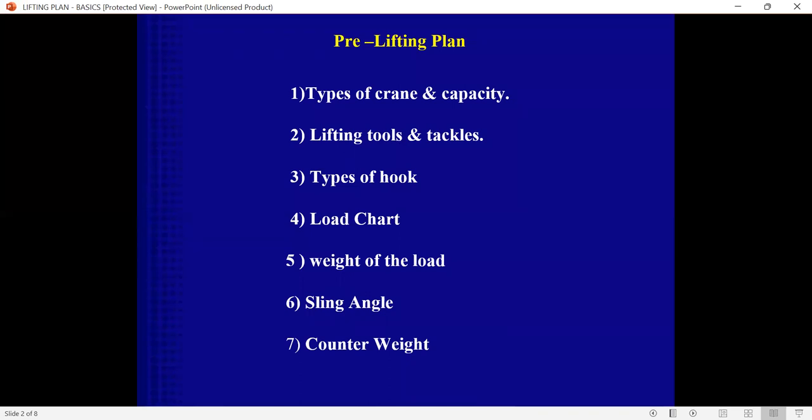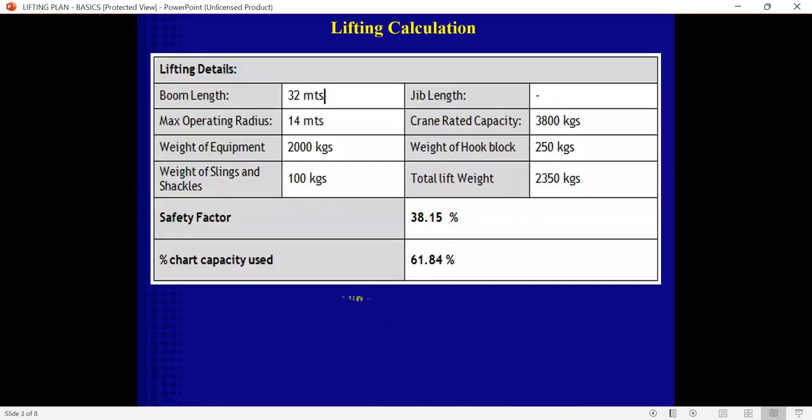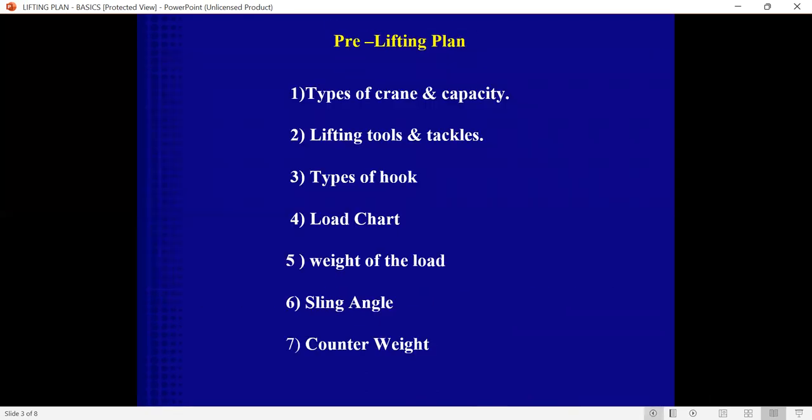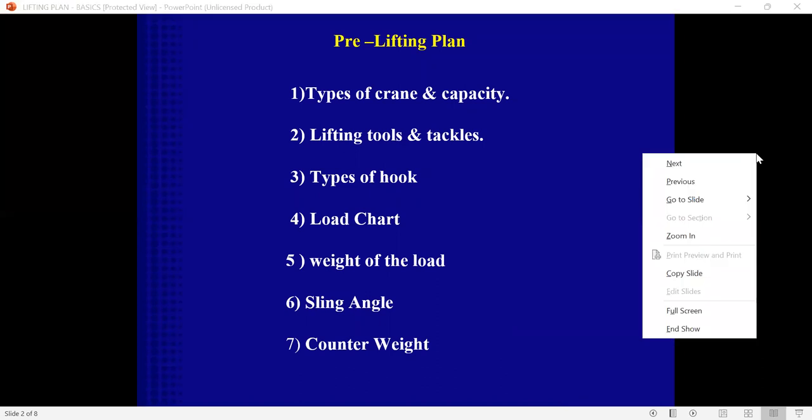We need to know about the type of crane and capacity of the crane. And also we need to know about the lifting tools and tackles going to be used during the lifting, like chain block, D shackles, web slings, or it could be spreader beam, whatever it is.